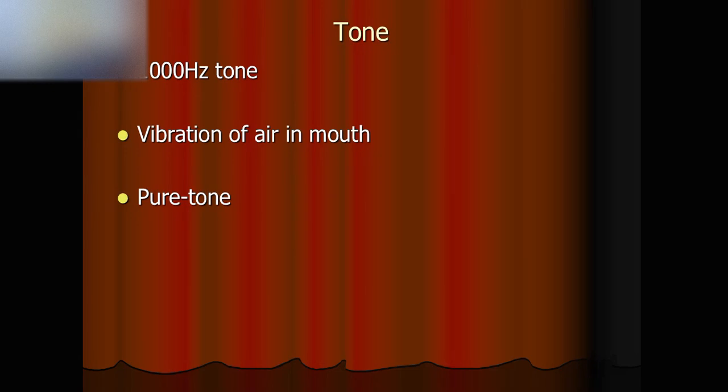We can generate different kinds of pure tones. For example, that's a low-pitched pure tone, 500Hz.